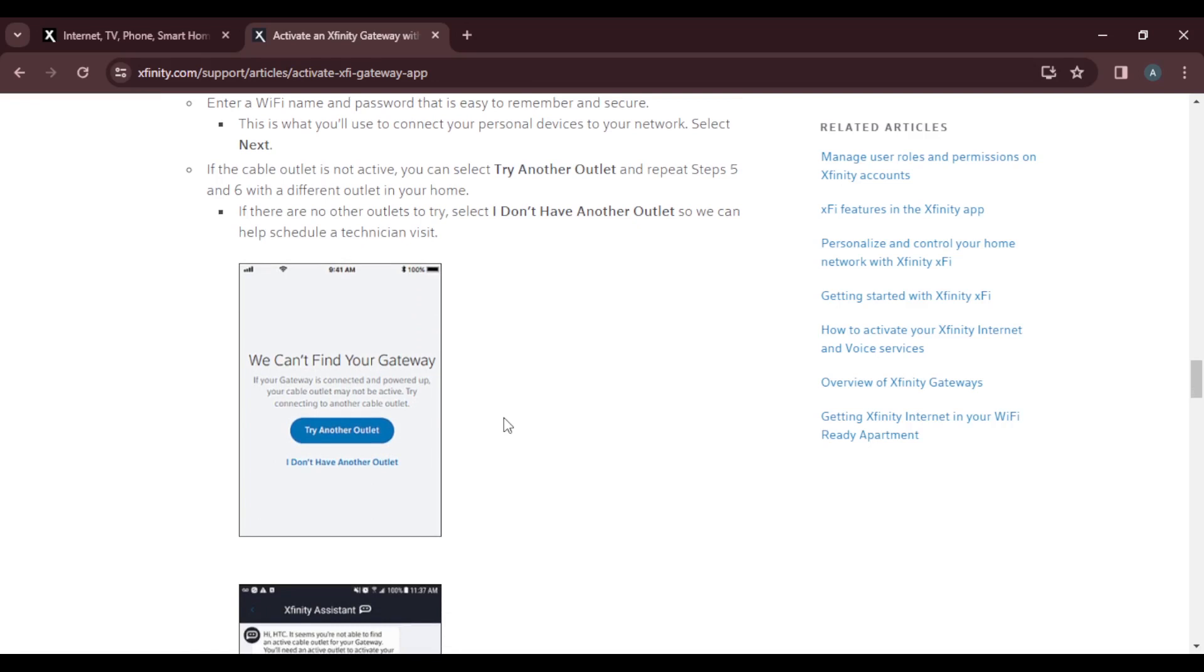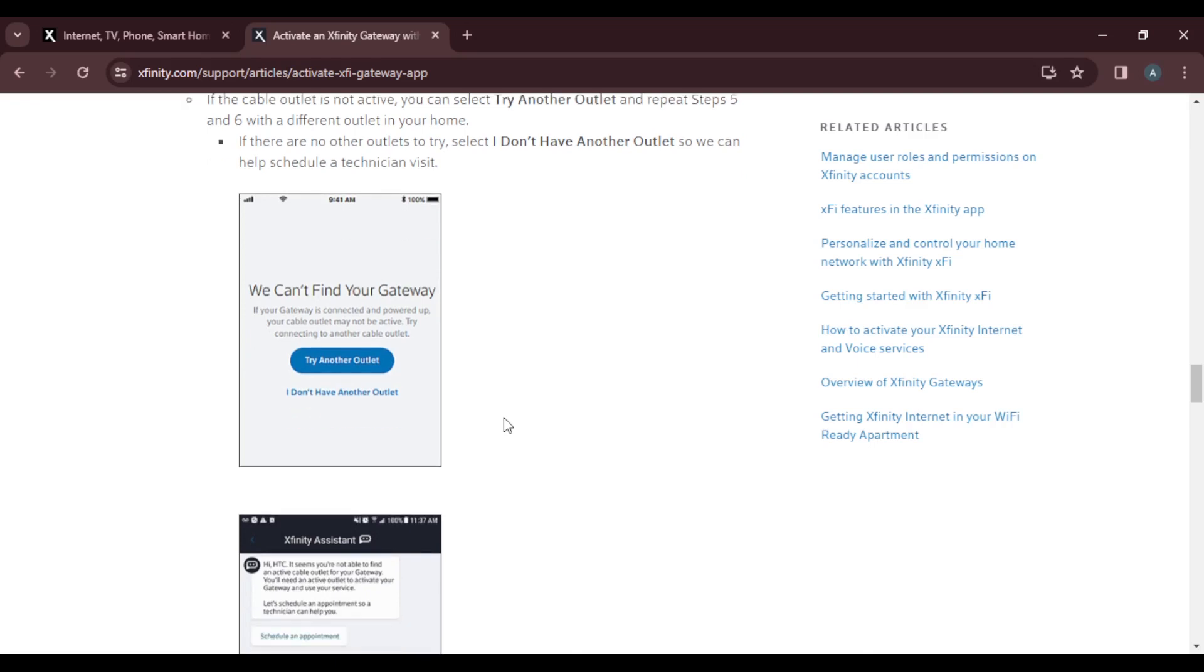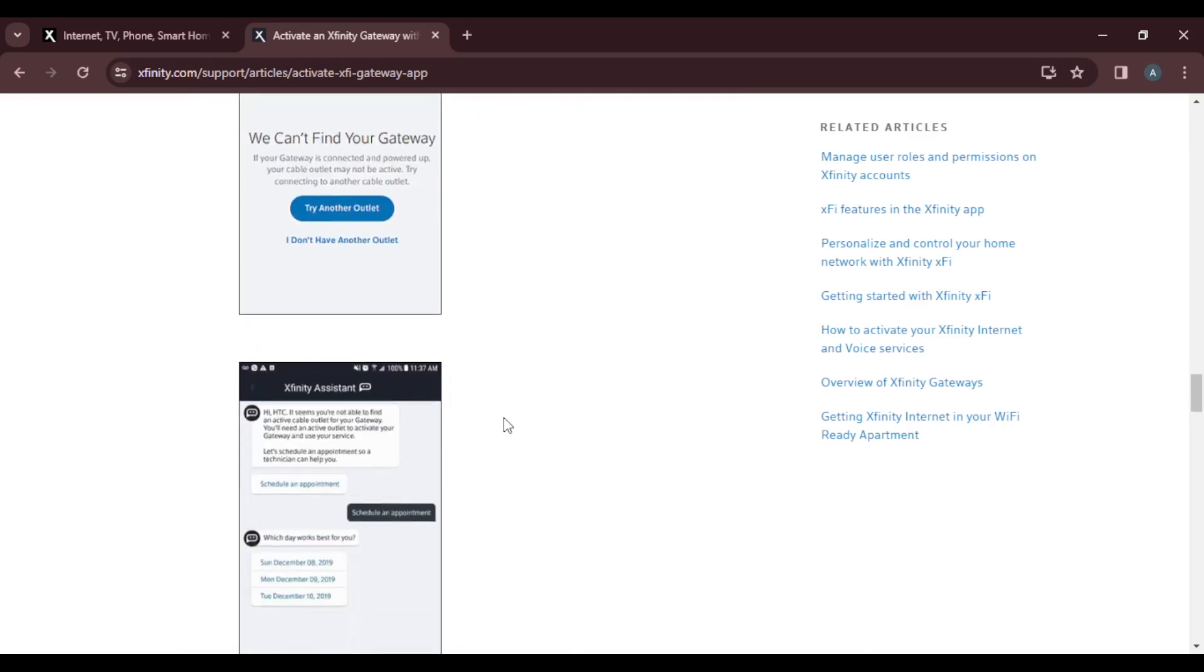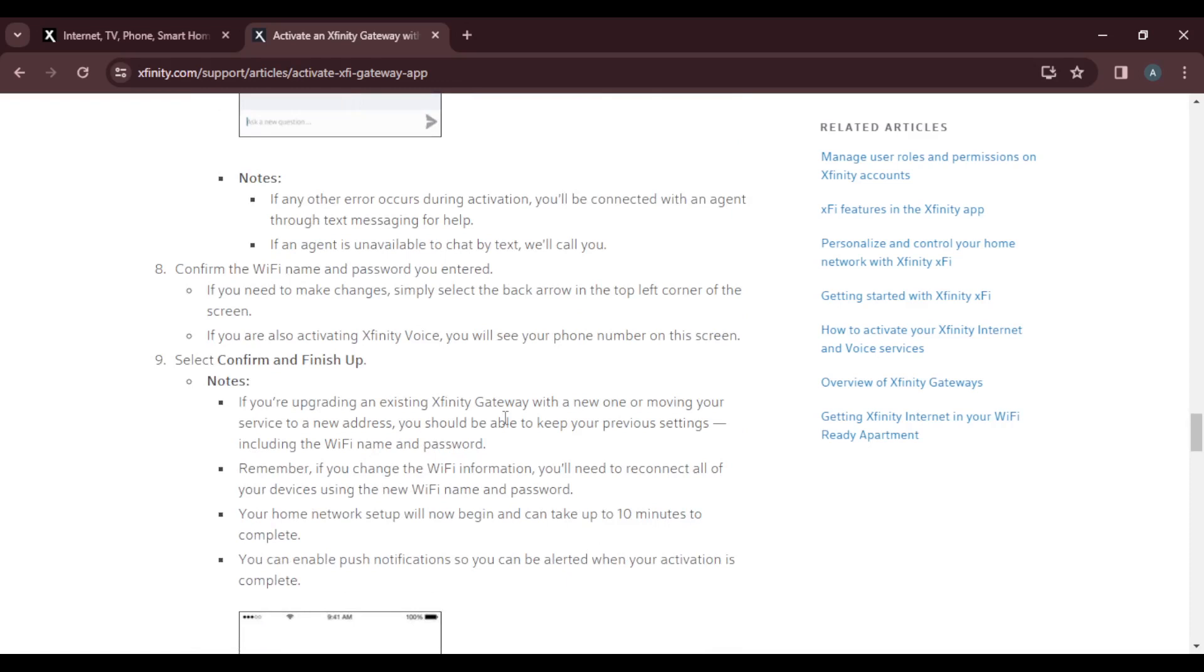If there are no other outlets to try, select I don't have another outlet so Xfinity can help schedule a technician visit. Note: if any error occurs during activation, you'll be connected with an agent through text messaging for help, and if an agent is unable to chat by text, they are going to call you.